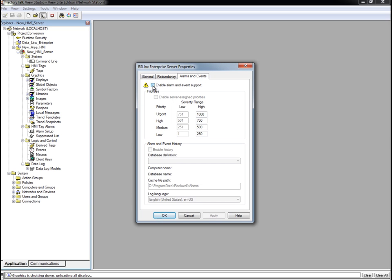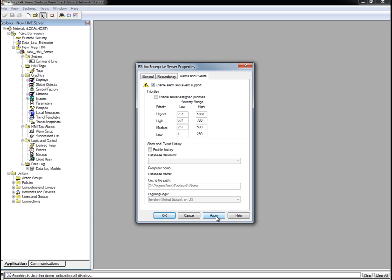Now we will open the Alarms and Events tab. Check the Enable Alarms and Events Support box to enable FactoryTalk Alarms and Events features for this data server. Uncheck the Enable History box. For this demo, we won't enable historical logging of FactoryTalk Alarms and Events.